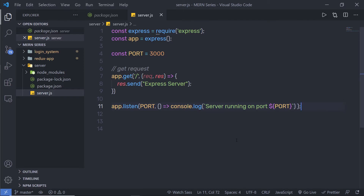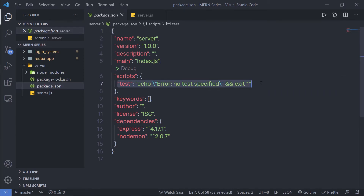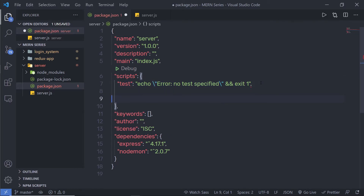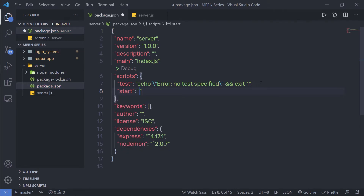To execute this file, go back to package.json and create a start command. We already have a test command — I'll leave it and add a comma, then create a 'start' script. I'm going to use Nodemon, so the command will be 'nodemon server.js'. Nodemon will restart the server automatically whenever we make changes to server.js.